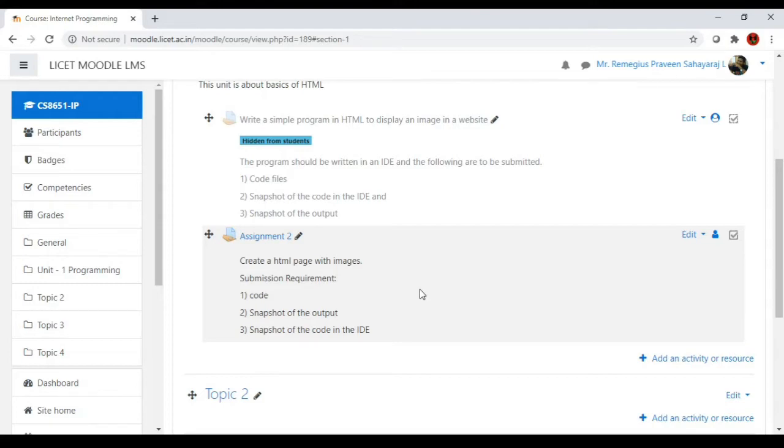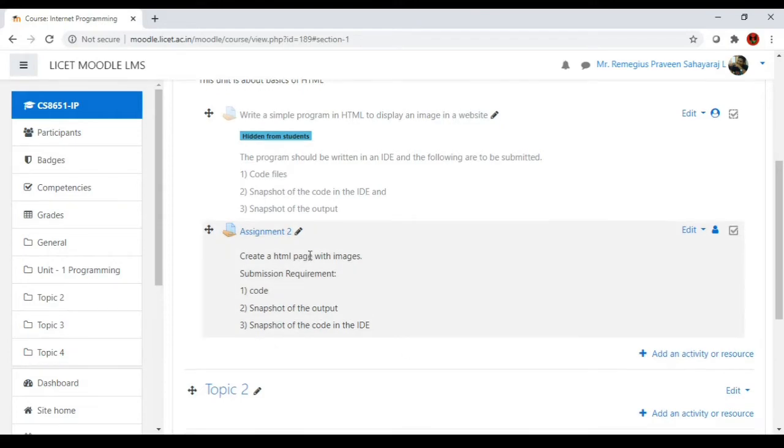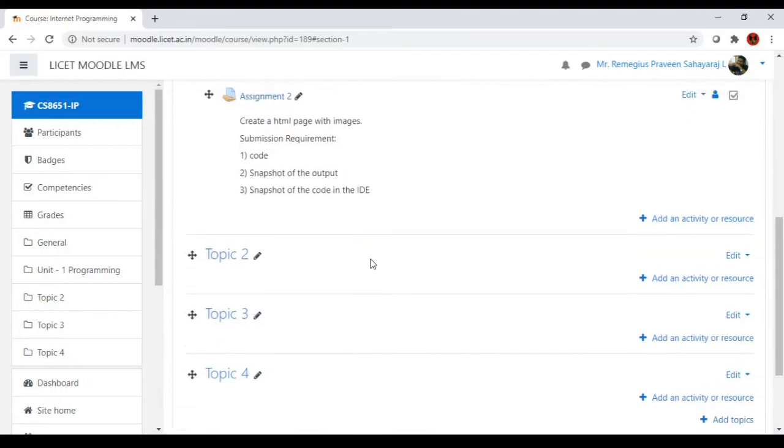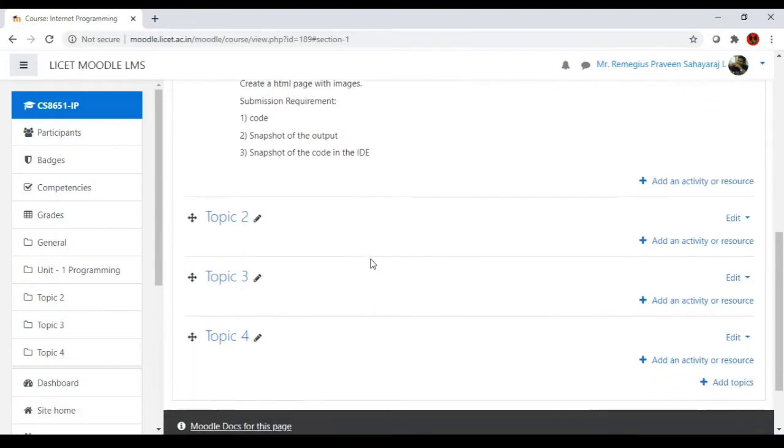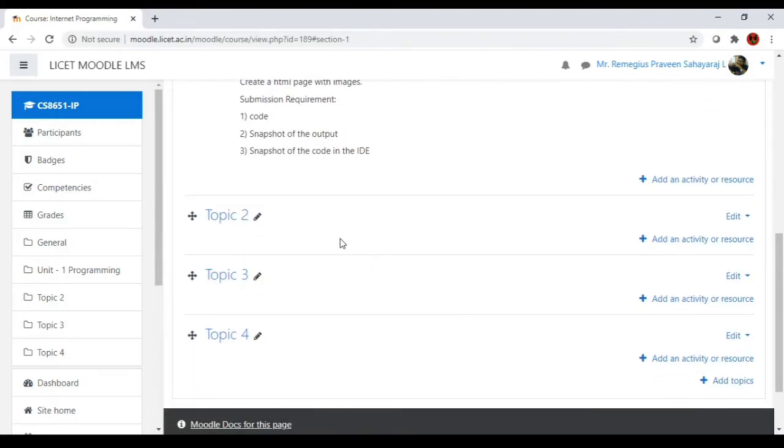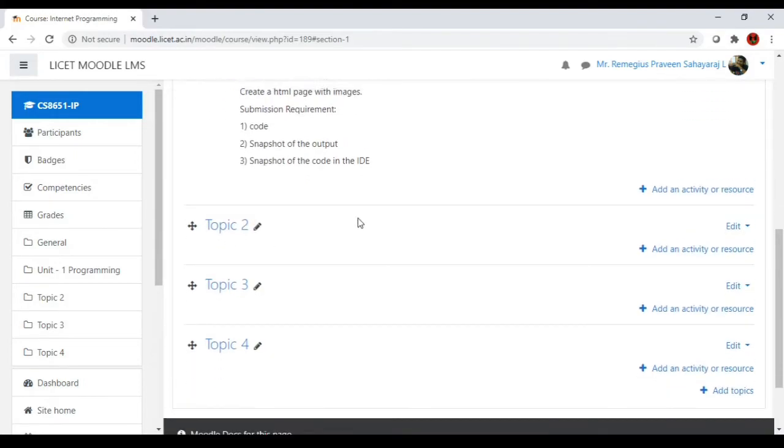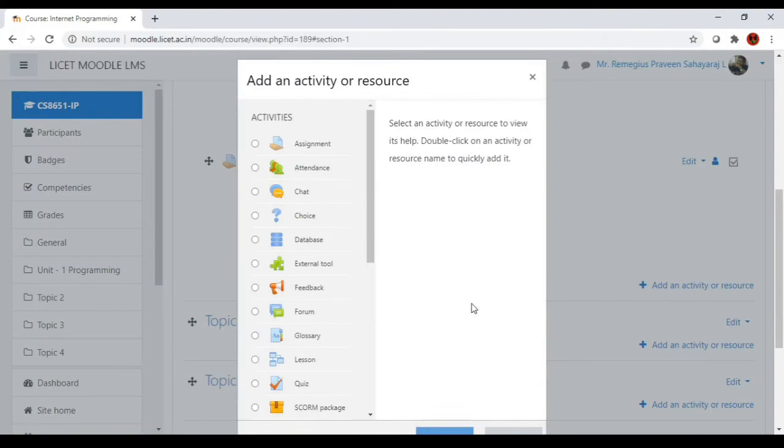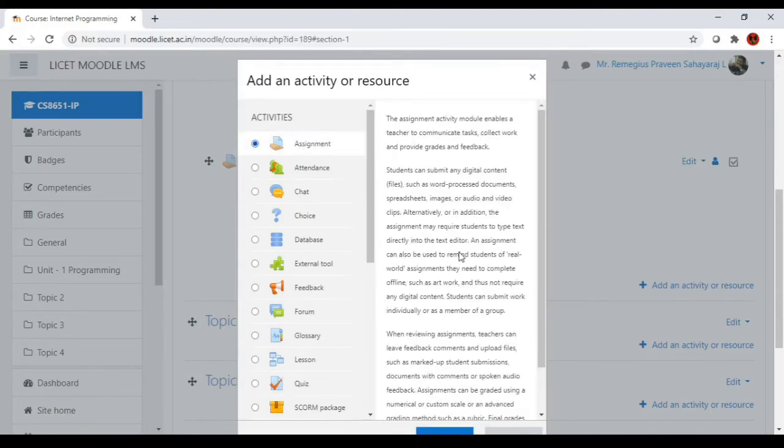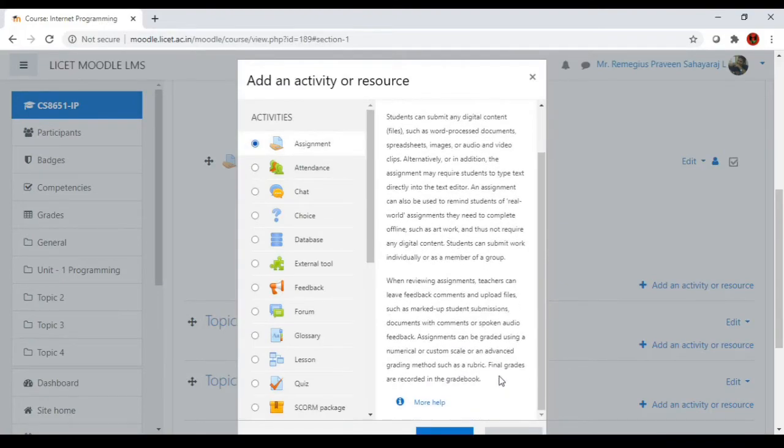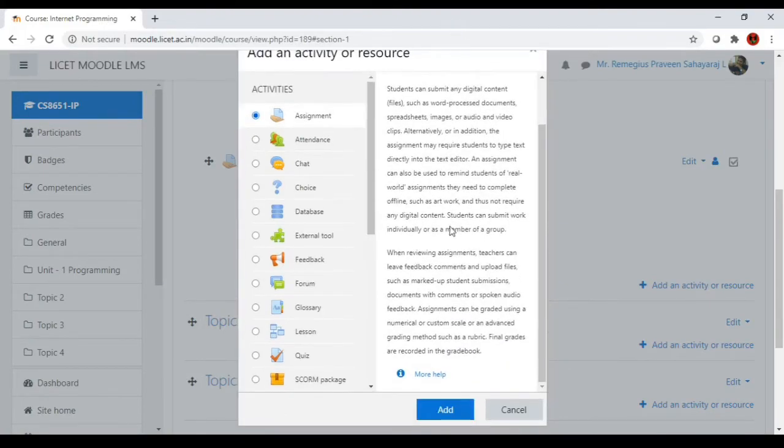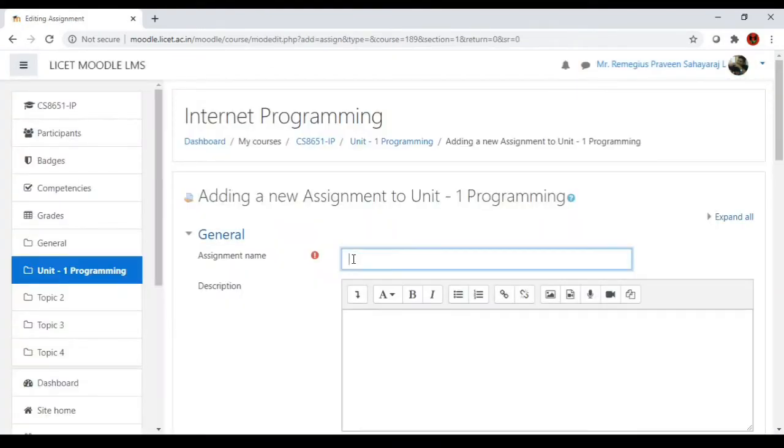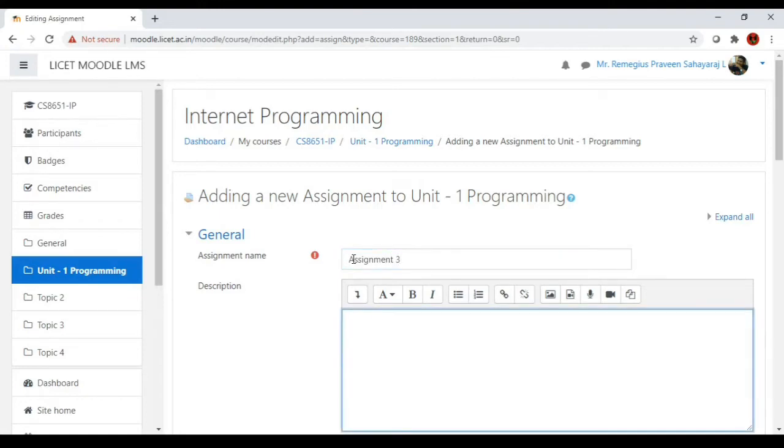We can create another example assignment and then we will assign an outcome. So let's add an activity. I will go to assignment. Let's say this is assignment 3: create a web page.